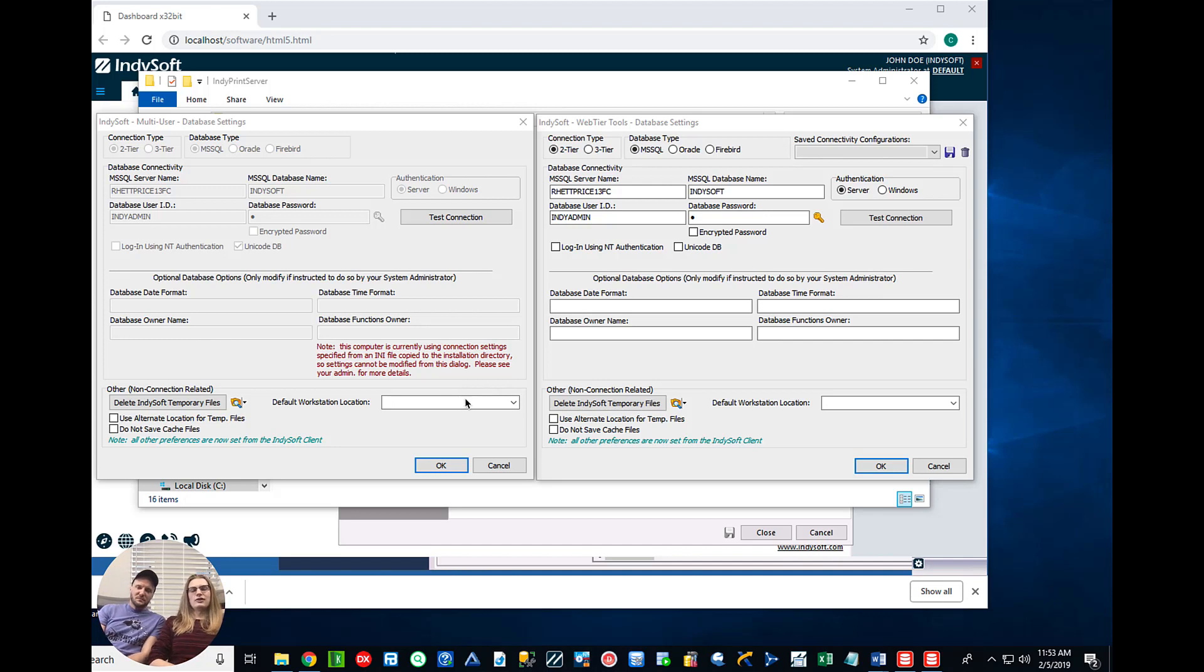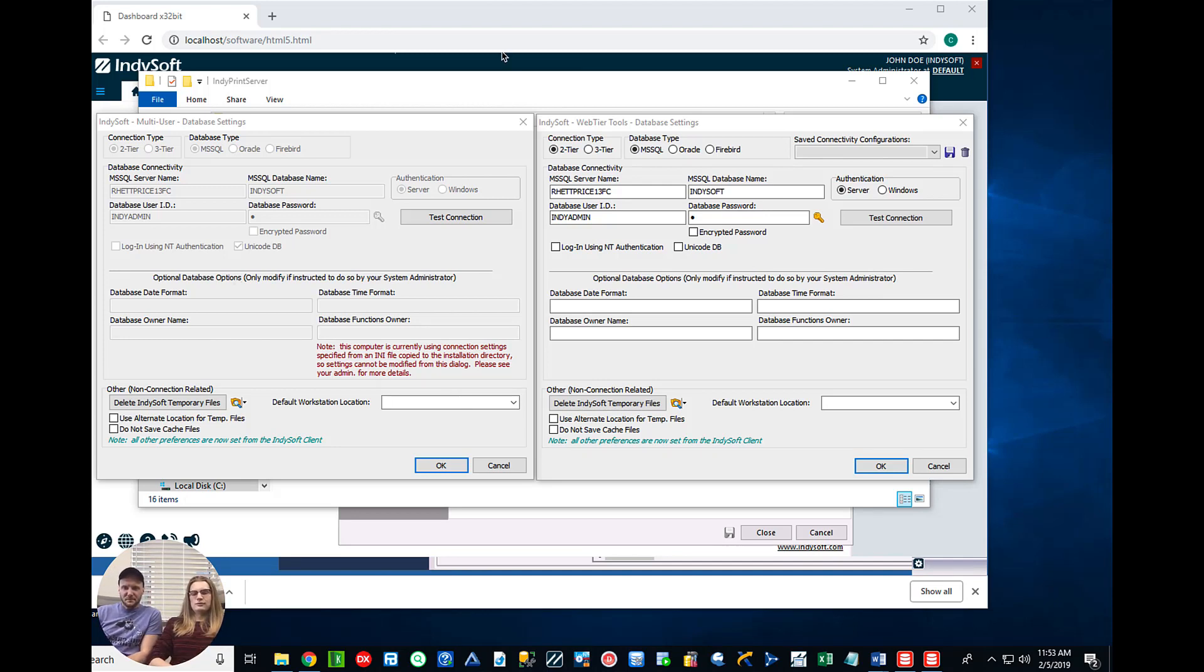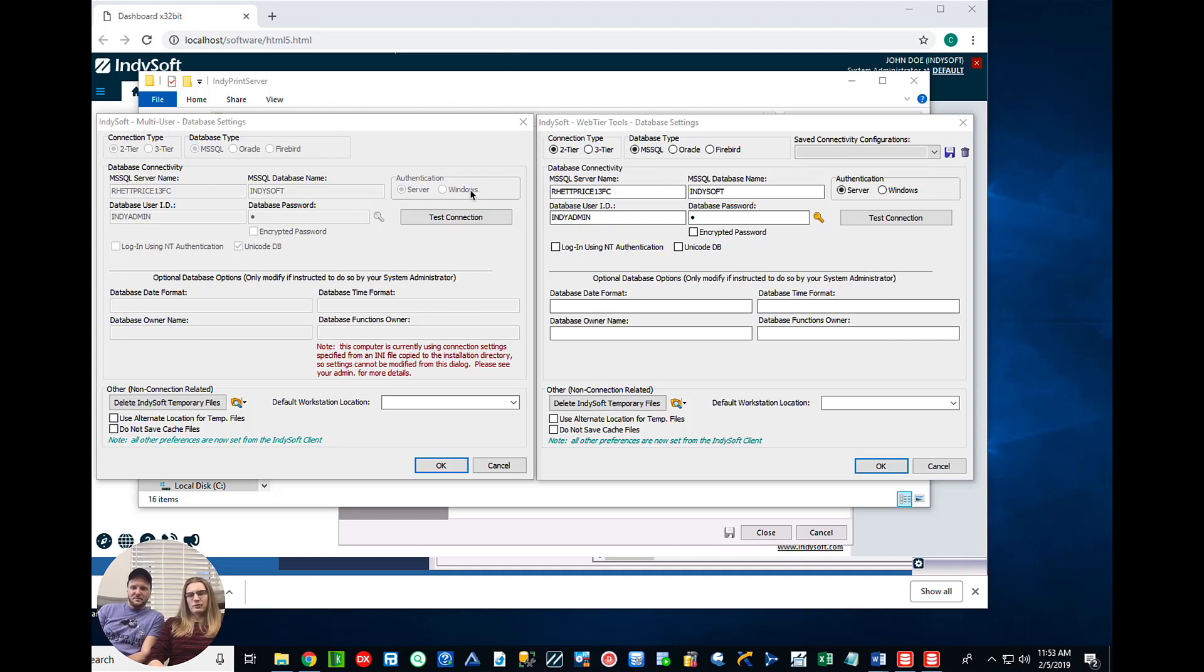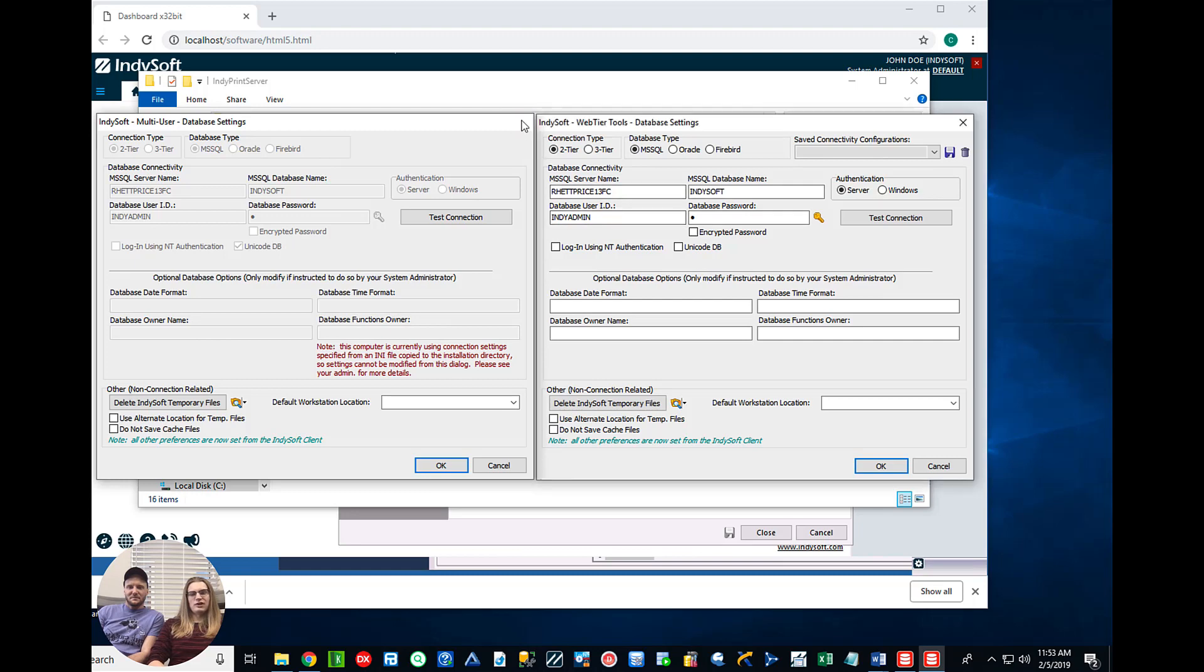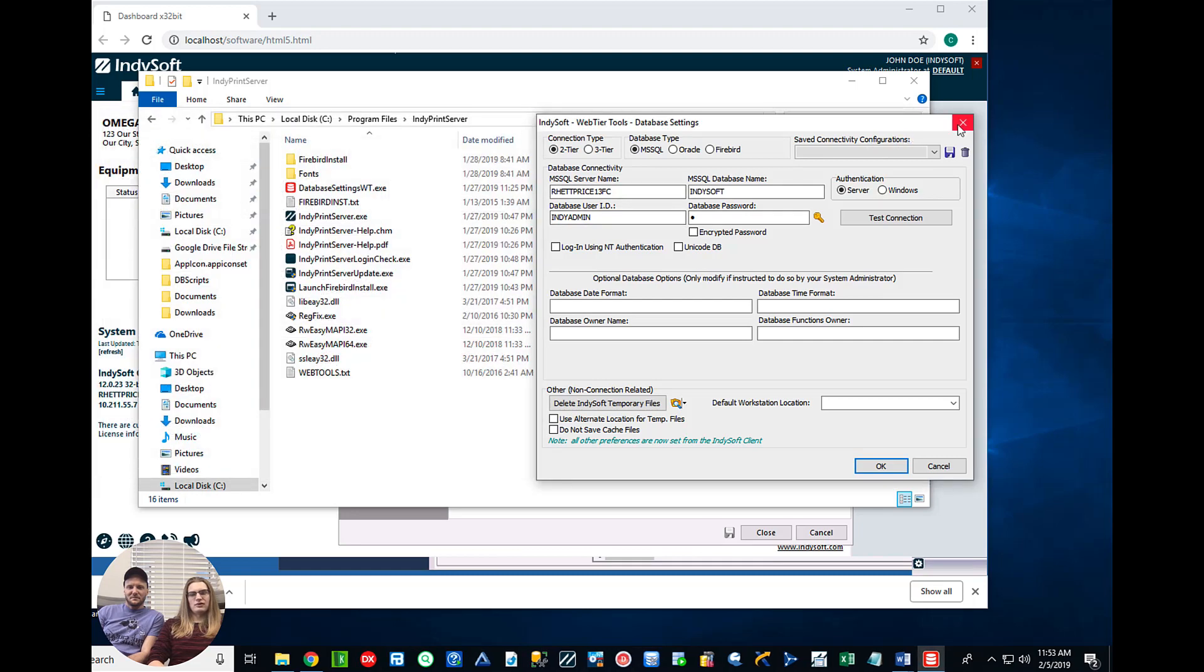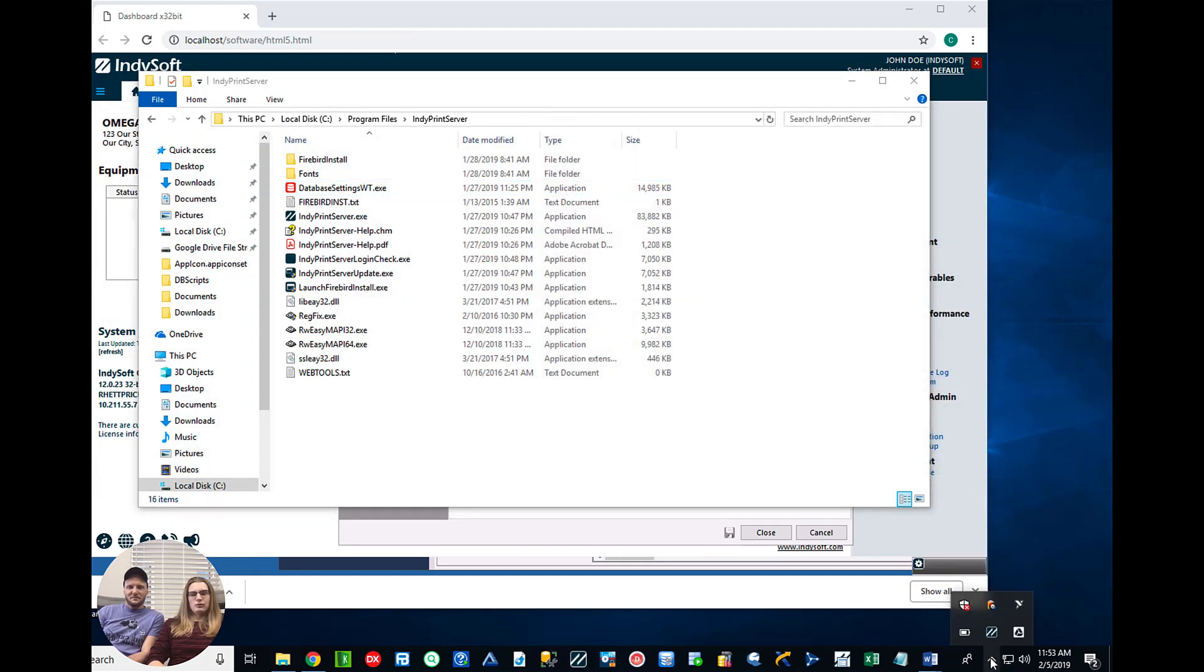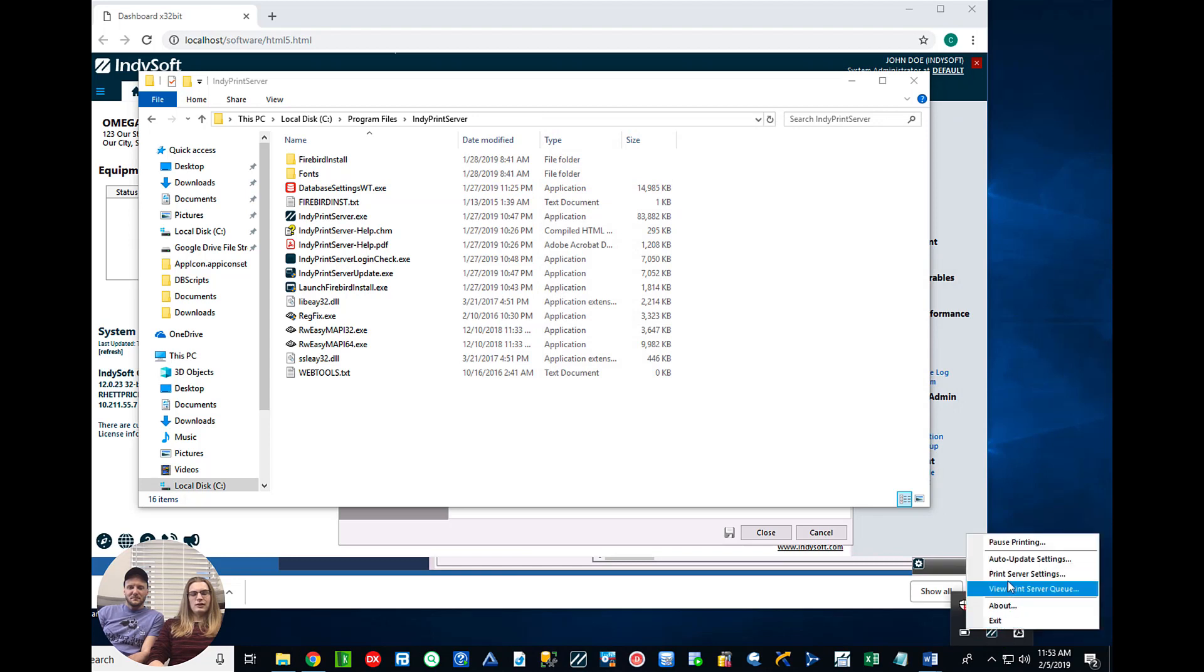So essentially how we accomplish this is the Print Server lives on its own machine or it could live on the same server that the database is on and has its own database settings. Points to the database the same way you would set up your client. So I have both side by side here to show that we have them pointing at the same database.